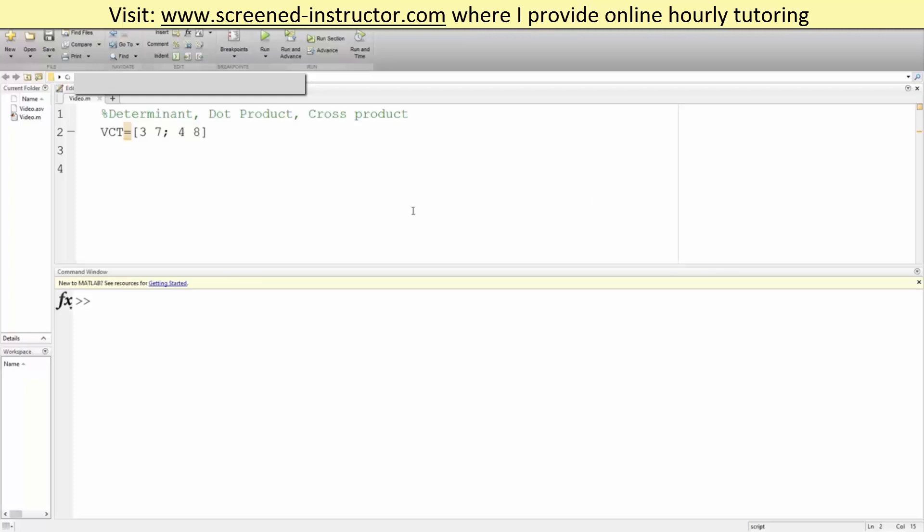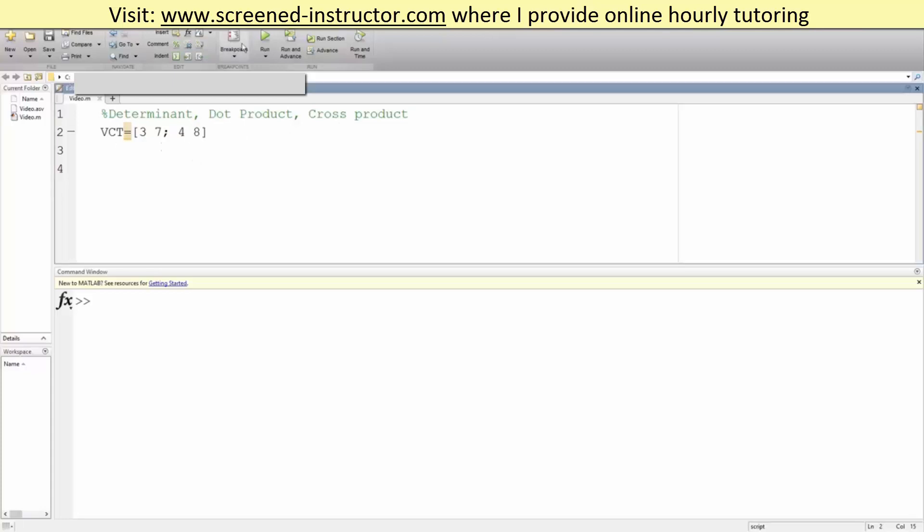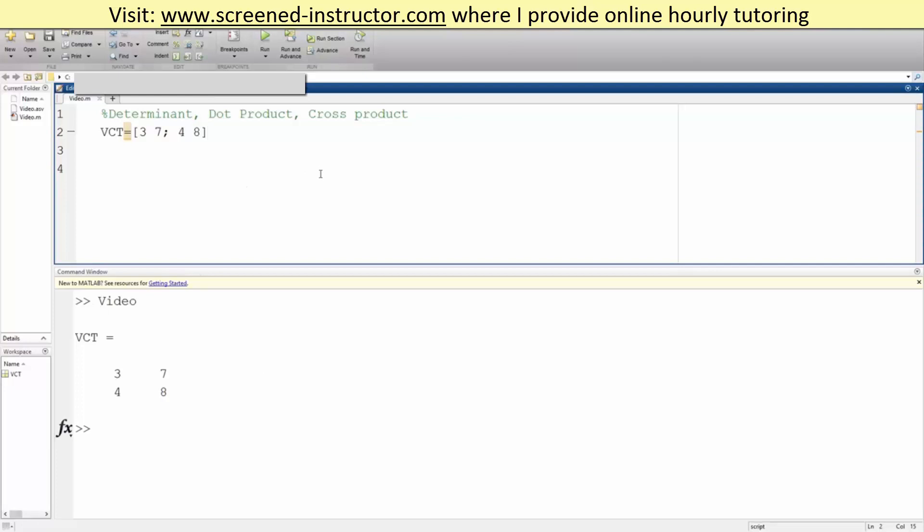In this video, we will go over how to get the determinant, dot product, and cross product in MATLAB. This is our matrix. We can hit run, we get this, and we want to get the determinant.